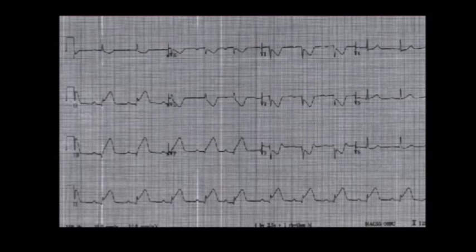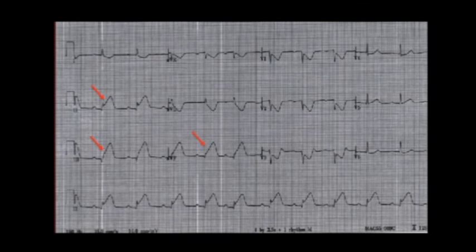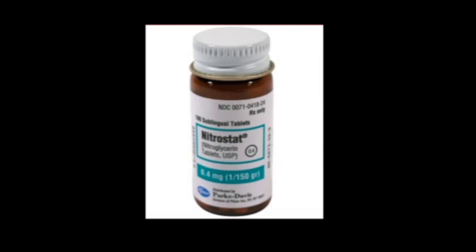Since you already watched the lecture on identifying STEMIs, you correctly interpret this EKG as an inferior wall ST elevation MI. You give the patient nitroglycerin to try to dilate his coronary arteries and relieve his pain.